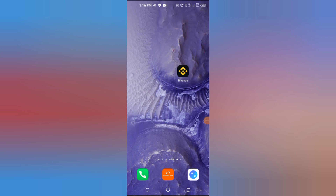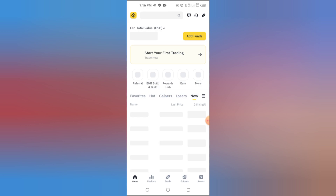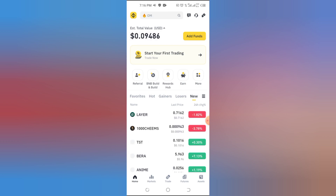How to Copy Your Binance Wallet Address — Quick and Easy Tutorial. Hey everyone, welcome back to the channel! In today's video, I'll show you how to easily copy your Binance wallet address for deposits or transfers. Stay with me till the end for some pro tips to avoid mistakes.